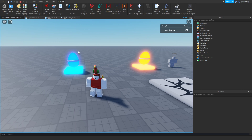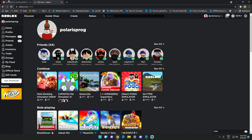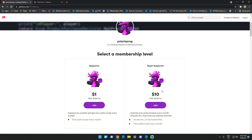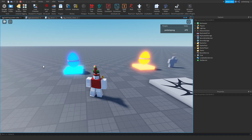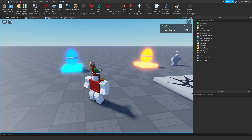Before we start, I just want to let you know that I have a Patreon. If you don't want to follow the tutorial series, you can go there. For the $10 tier you'll have access to all of my tutorial files including the simulator, egg system, everything. So let's start.